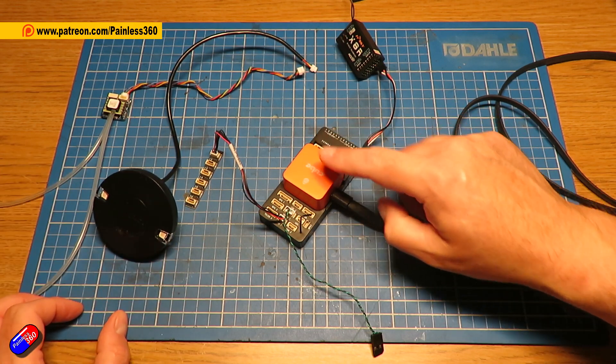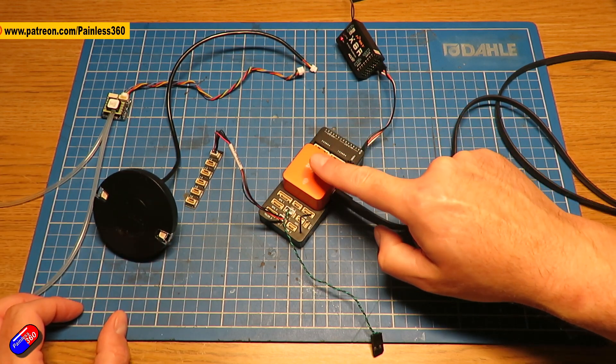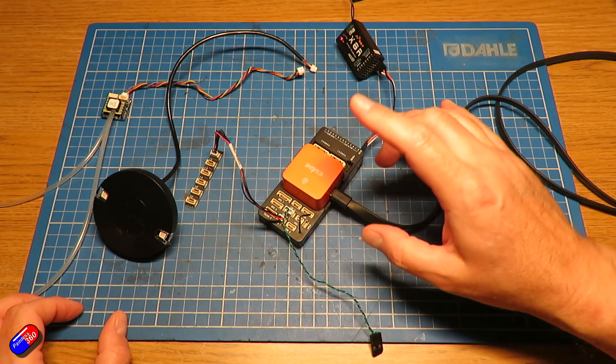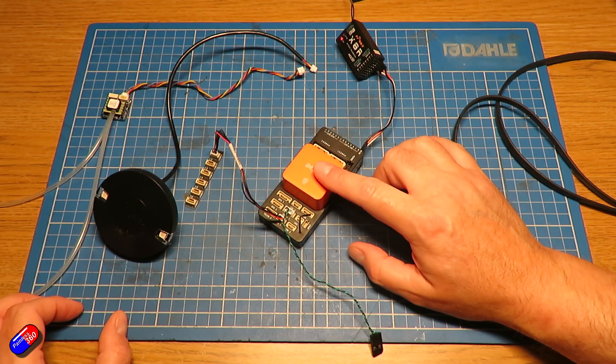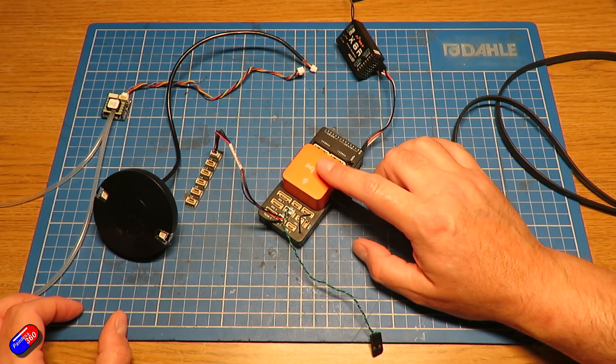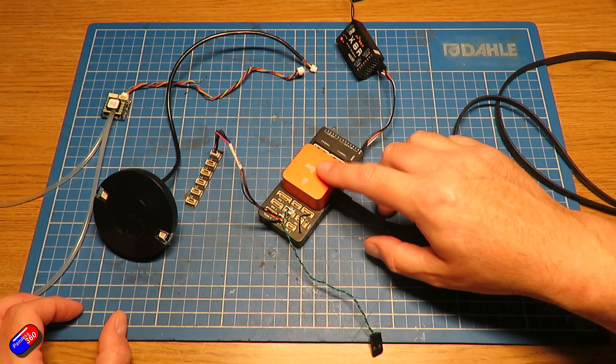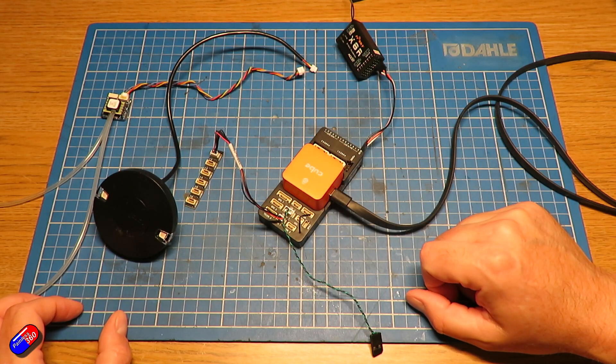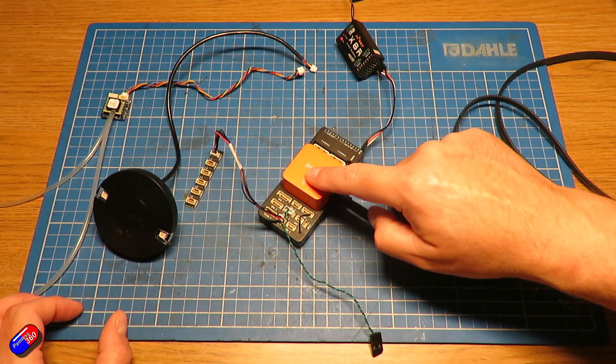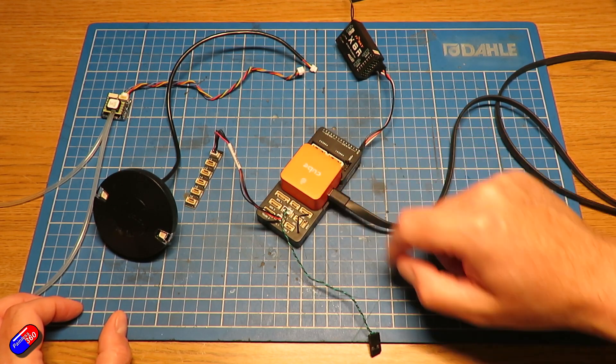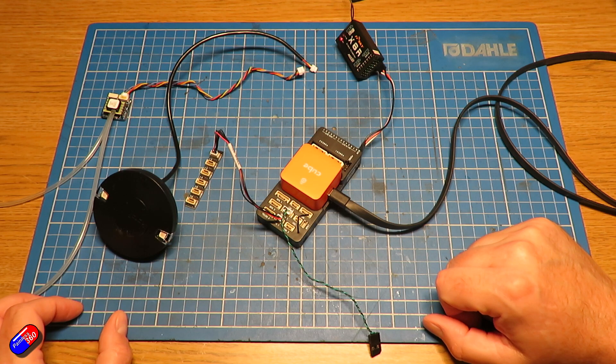Now I haven't installed this into the model yet and luckily I haven't because I've just found that there is an update to Arduplane that will add some extra features that I'd quite like.